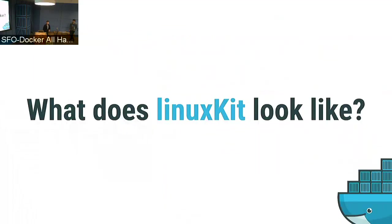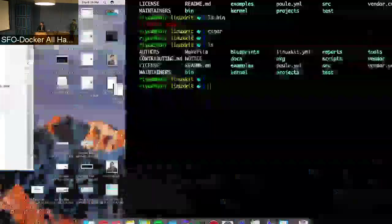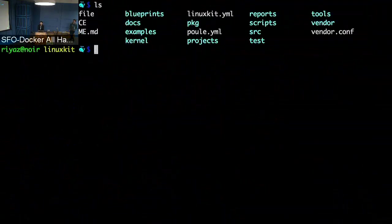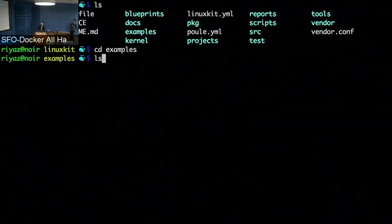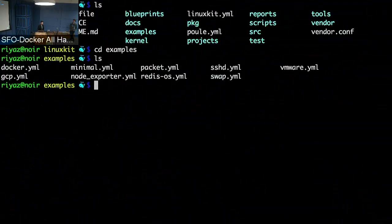Now that I've described LinuxKit at a high level, let me show you what it looks like in code. This is the LinuxKit repo — if you git clone github.com/linuxkit/linuxkit, this is it. One thing I want to show is the examples directory, which has a bunch of recipes for assemblies. As Tibor mentioned, with Moby you can assemble your own systems. Today I want to show the Redis OS example.